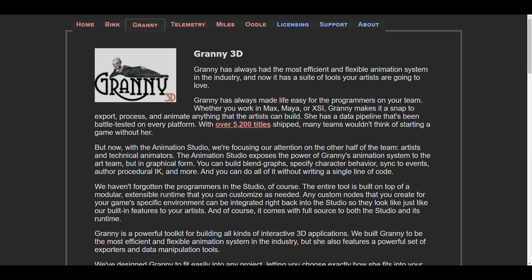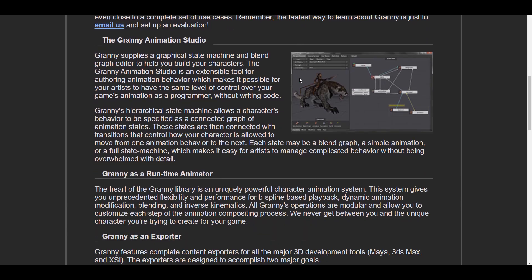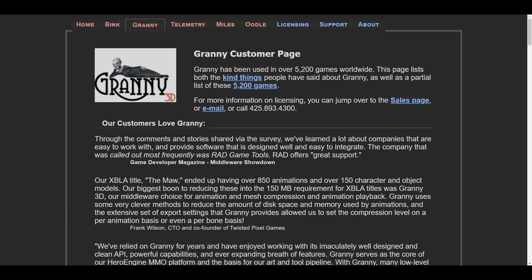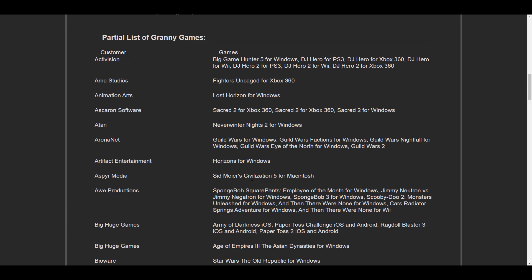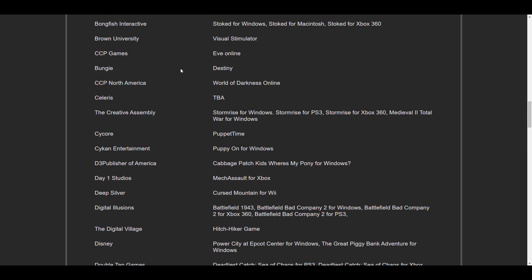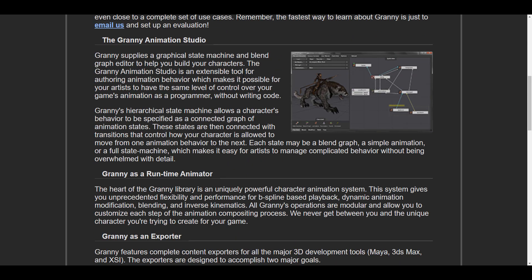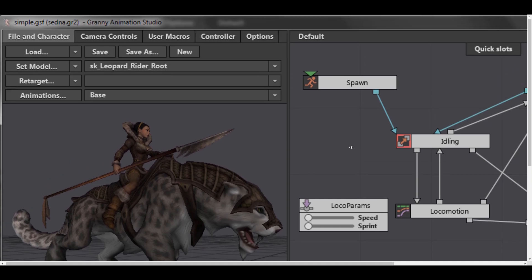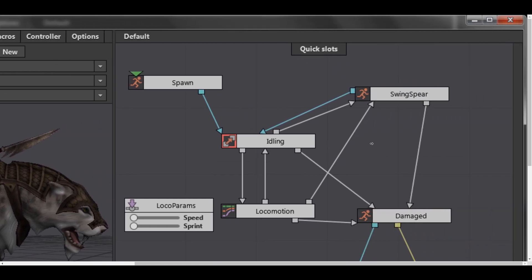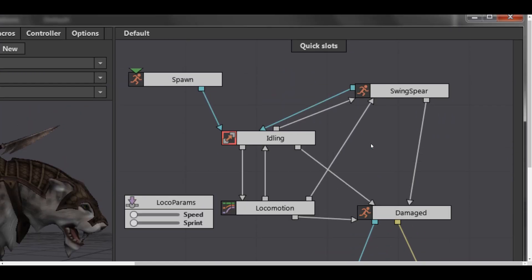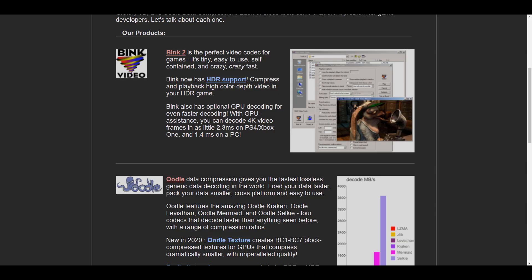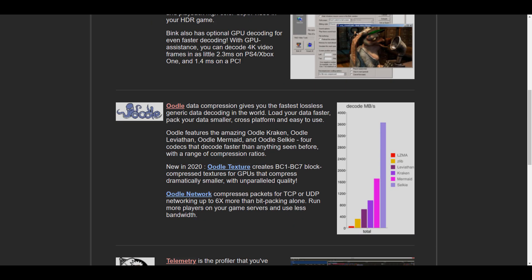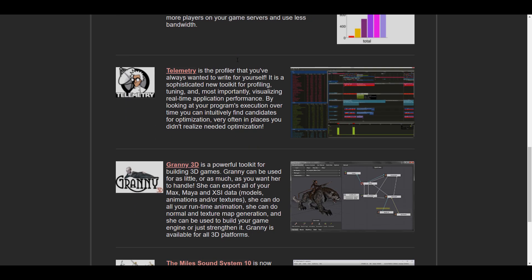It applies a graphical state machine, which you might have seen in Unity and Unreal Engine, for blending any kind of motions. It has a graphical editor to help you build your characters, whether you're working in 3DS Max, Maya, XSI, or any of the apps this currently supports. Granny makes it very easy to export, process, and animate whatever your artist views.